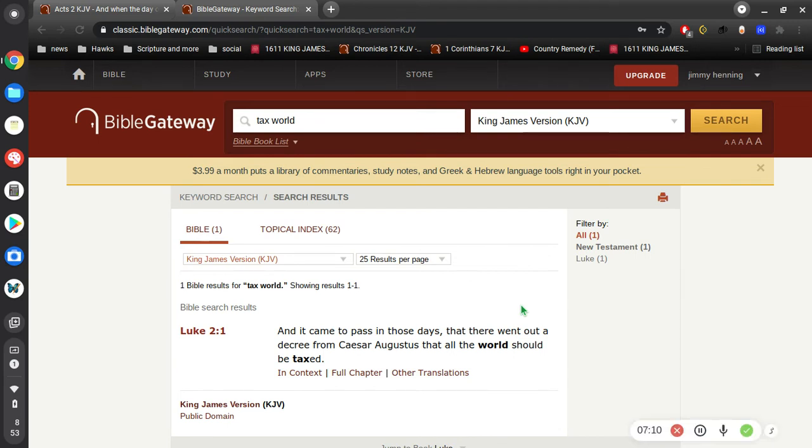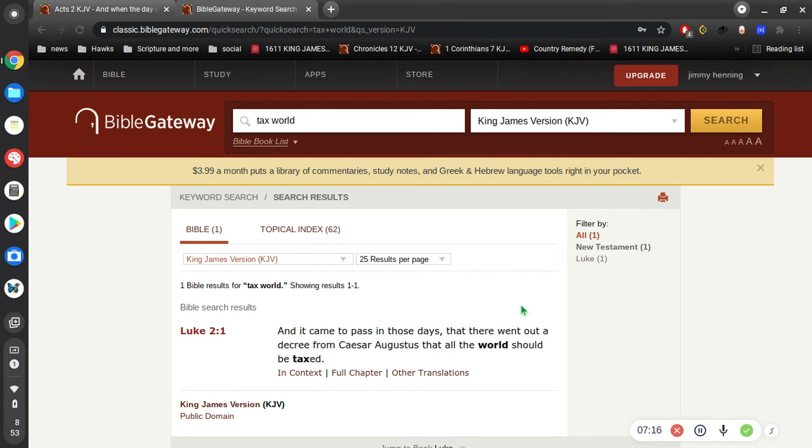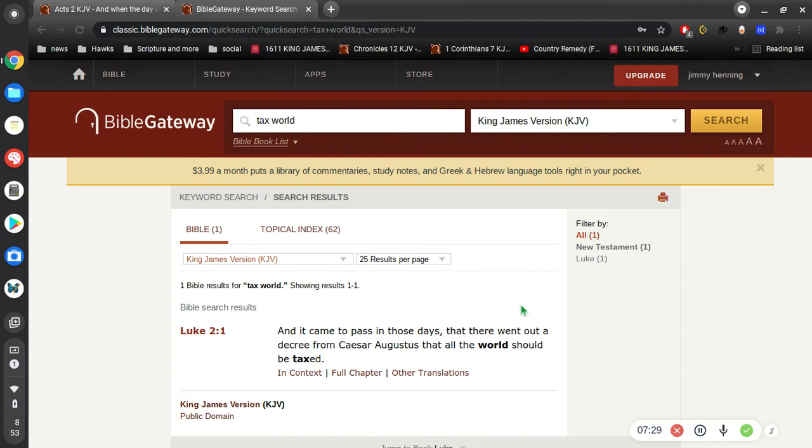This is a very strong clue because Caesar Augustus was not Greece, was not the Grecian emperor if you will. He was the Roman emperor. So that's a very strong clue for who the fourth beast of Daniel is.